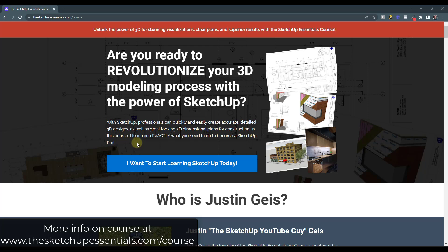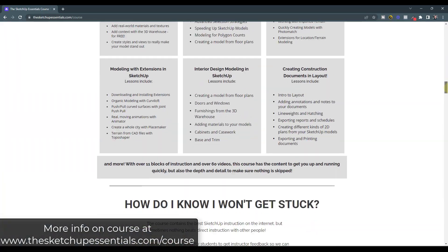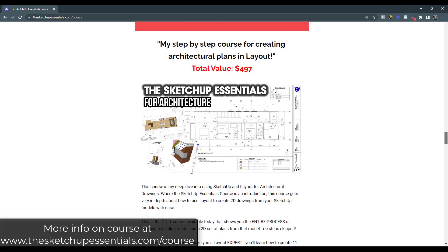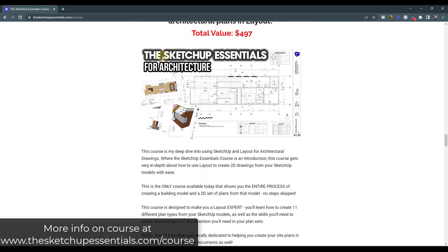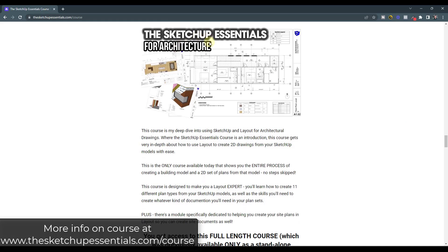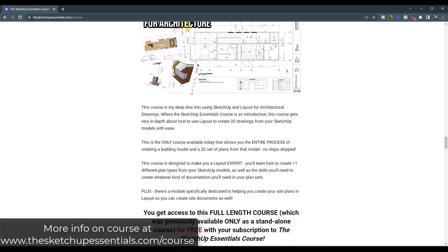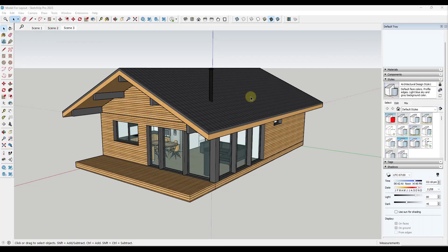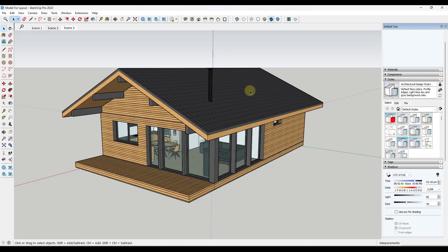The reason I'm making this right now is because one of the things I've just added is with the SketchUp Essentials course, I've now added access to the SketchUp Essentials for Architecture course as well. If you buy membership to the course, you also get access to that Architecture course where we really dive deep on creating plans, details, and documents from your models. You can check that out at SketchUpEssentials.com/course. What I wanted to do is show you some tips that are going to make your life easier when it comes to creating plans in Layout.